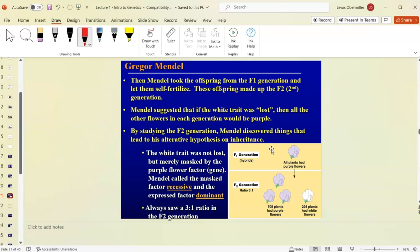Mendel named these patterns: the gene that disappeared in the F1 generation he called recessive — in this case white — and the gene that was present in the F1, purple, he called dominant. He used capital P for the dominant purple trait and lowercase p for the recessive white trait. This naming convention is still used today.